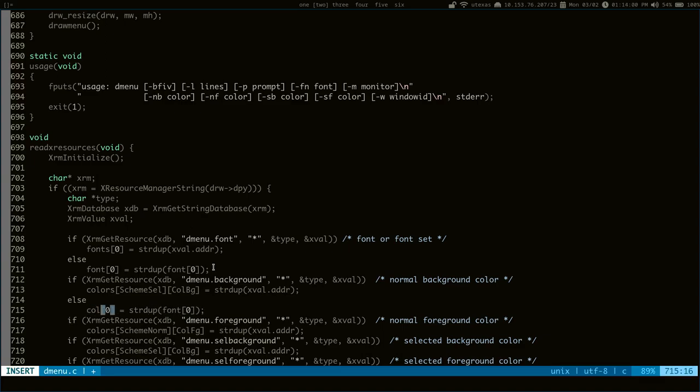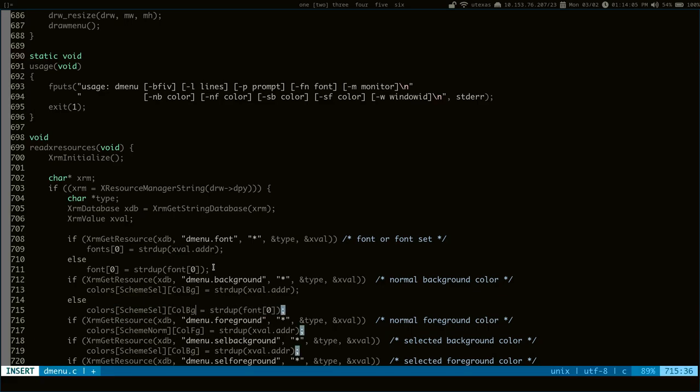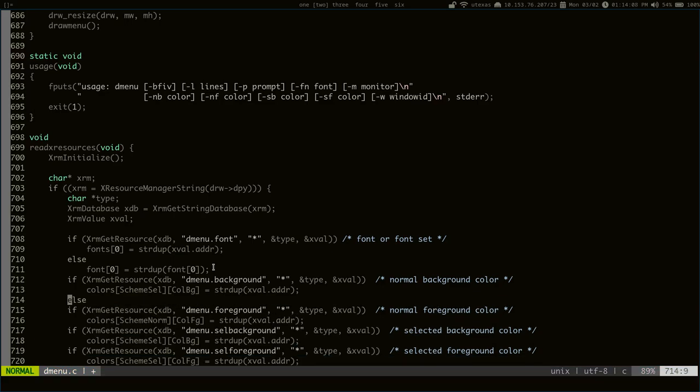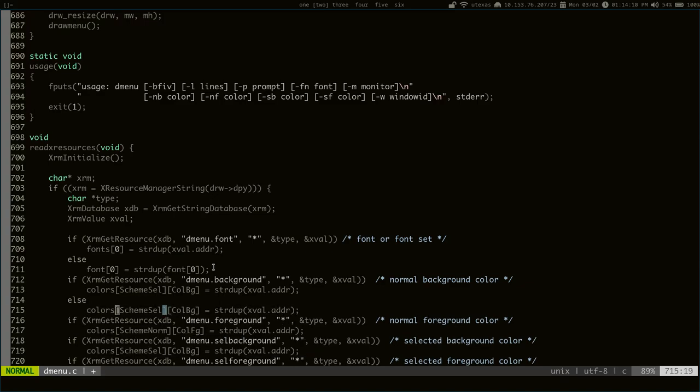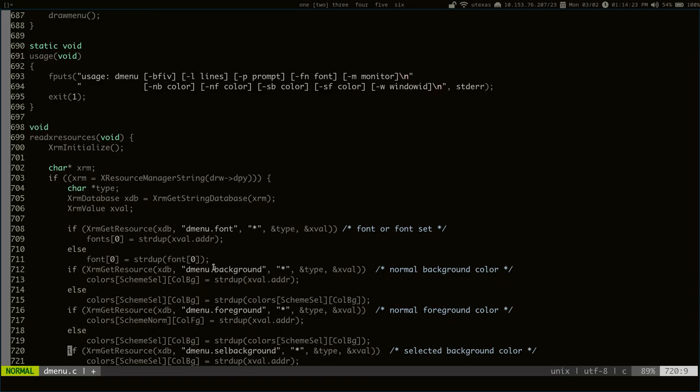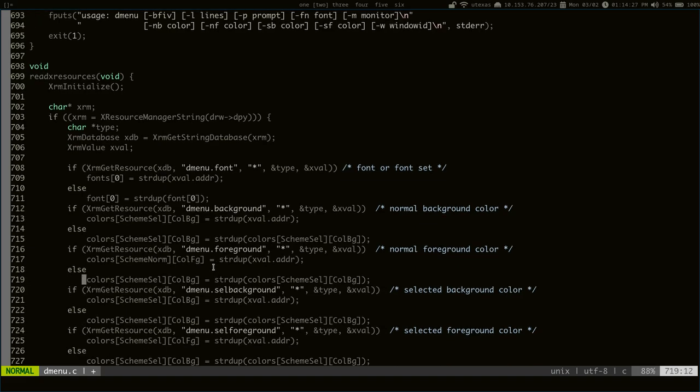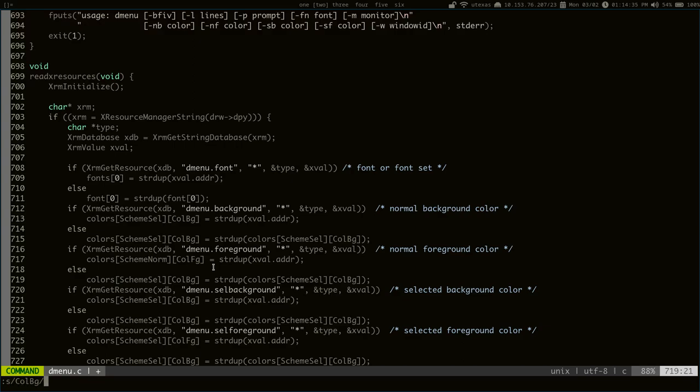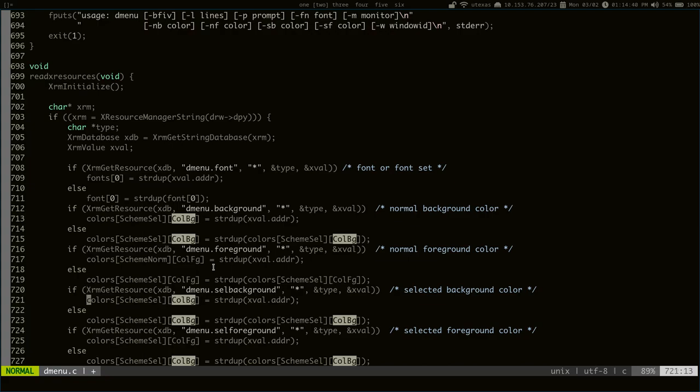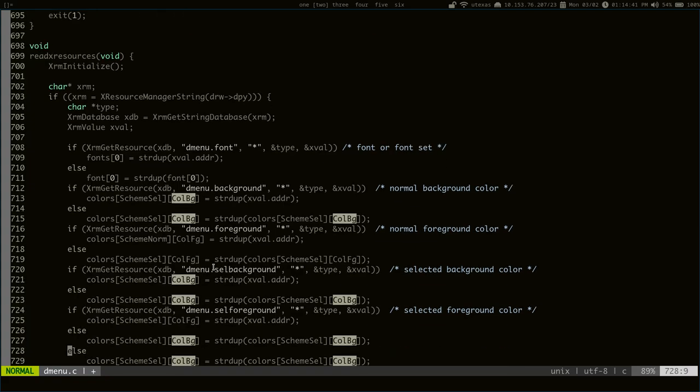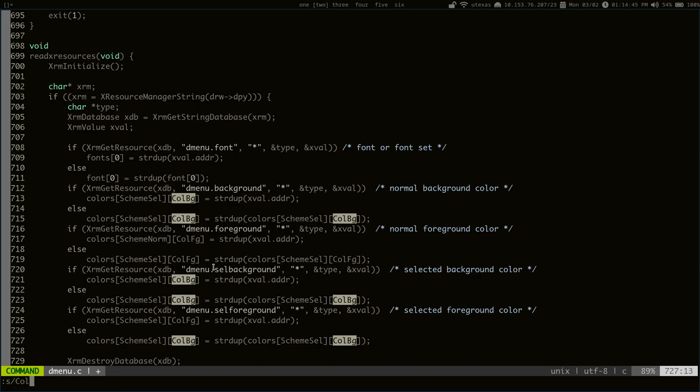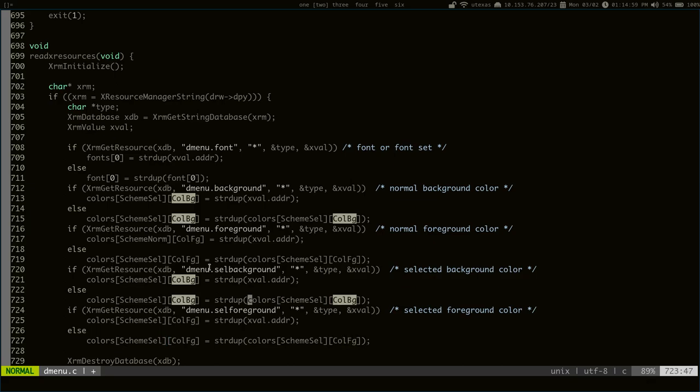Drop out and just copy this time. There we go. Now we can copy this all the way down and just change the copy to the correct scheme over here.